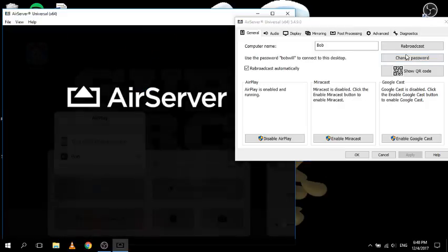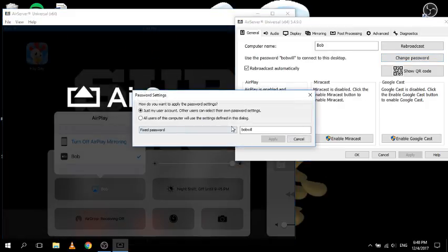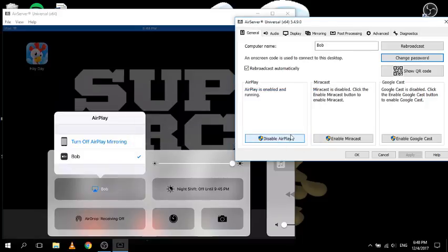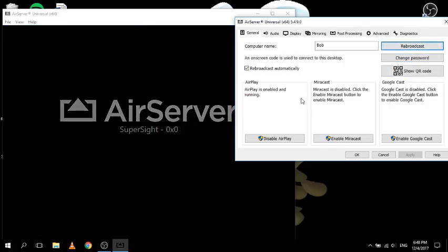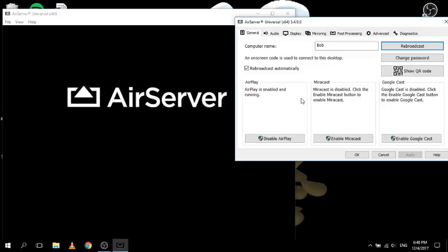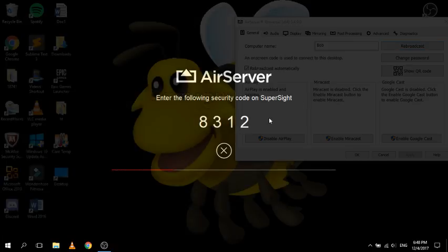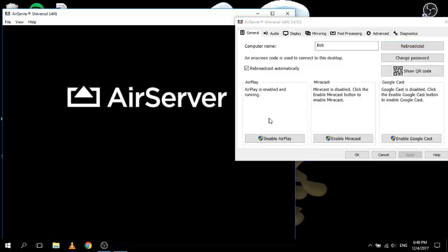Another setting is on-screen password, which is probably one of my favourites. If you click apply and someone tries to connect, it will come up with a code on your computer - for example 8312 - and then you have to type that in on the device you want to join, and then they will be able to connect.